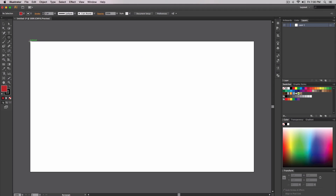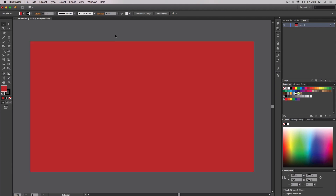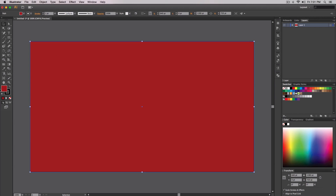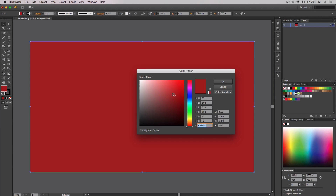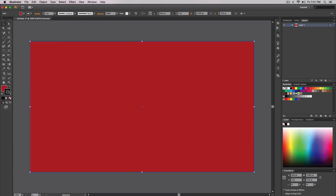Once you've selected your color, go to a corner, click and hold, and drag to the opposite corner to fill the canvas with red. If you don't like the color you chose, go back to the Fill or use the Swatches to change it. We don't want a stroke, so click on the stroke and set it to None — so now we just have a red fill.